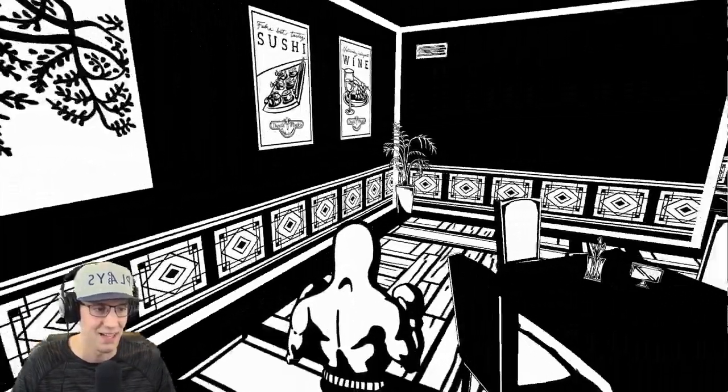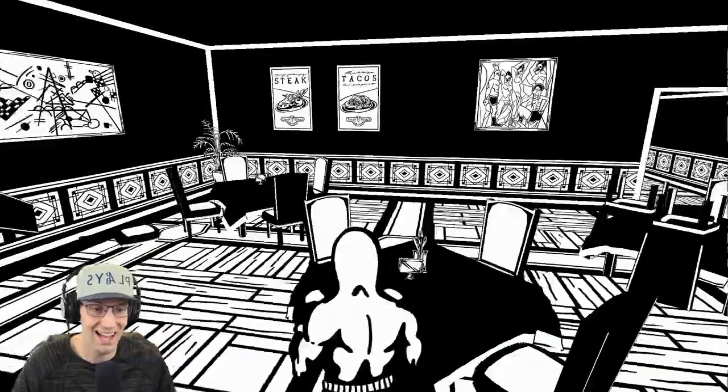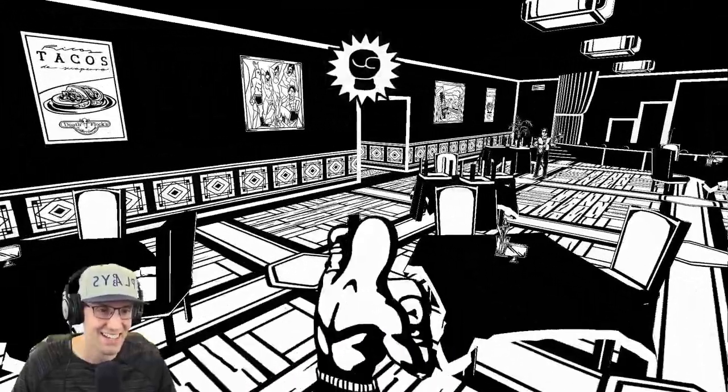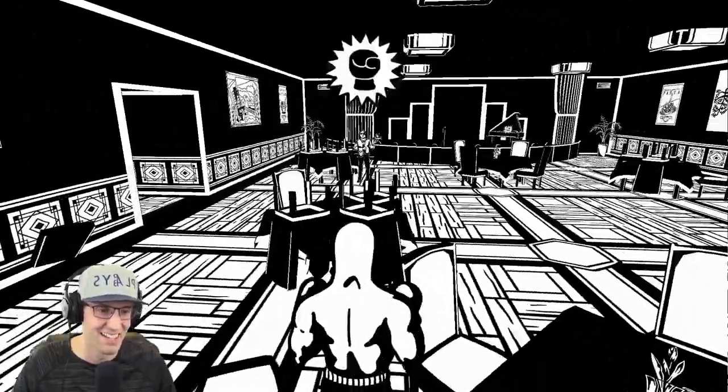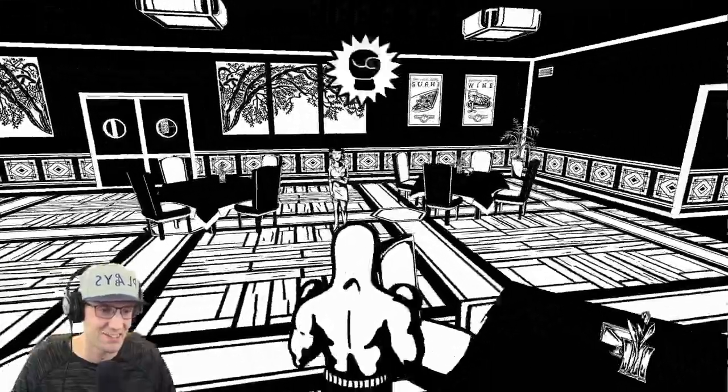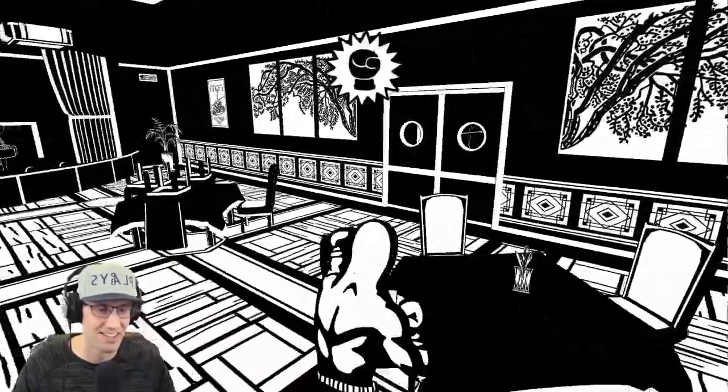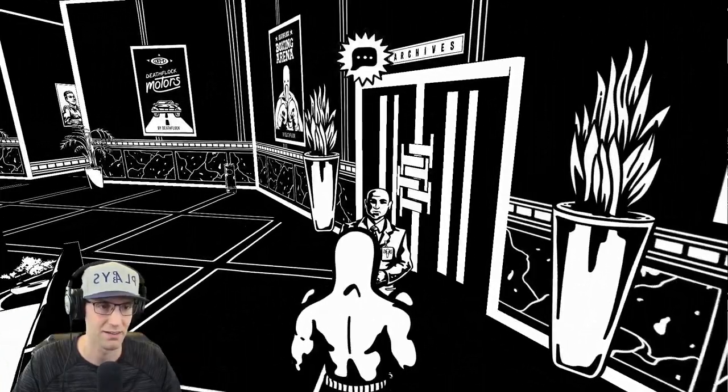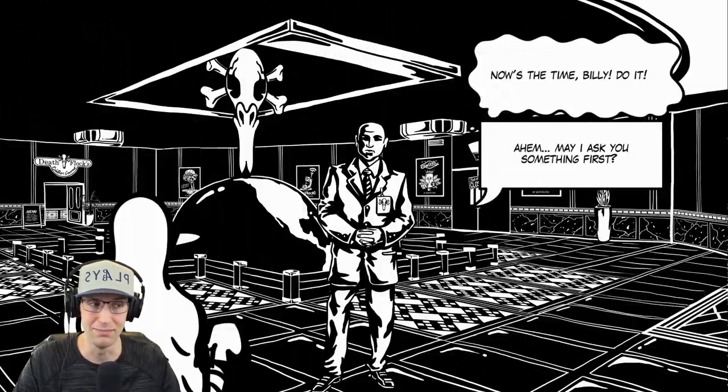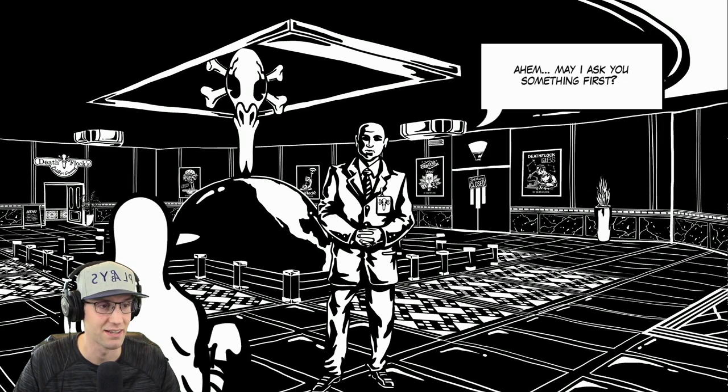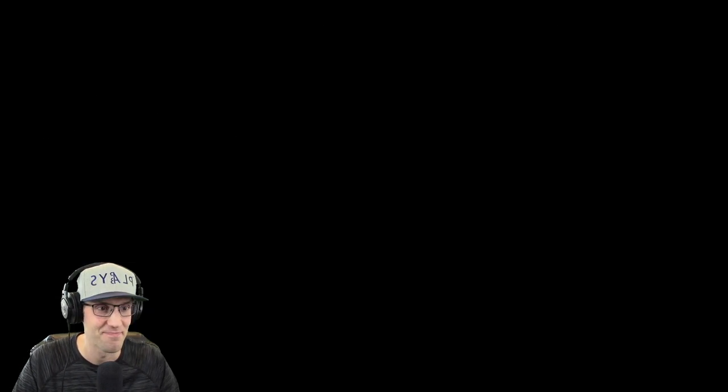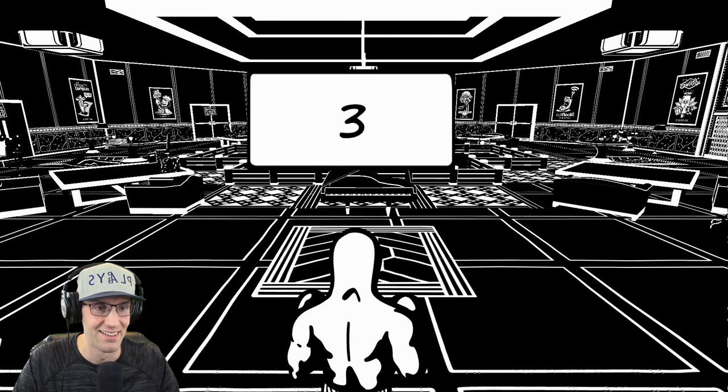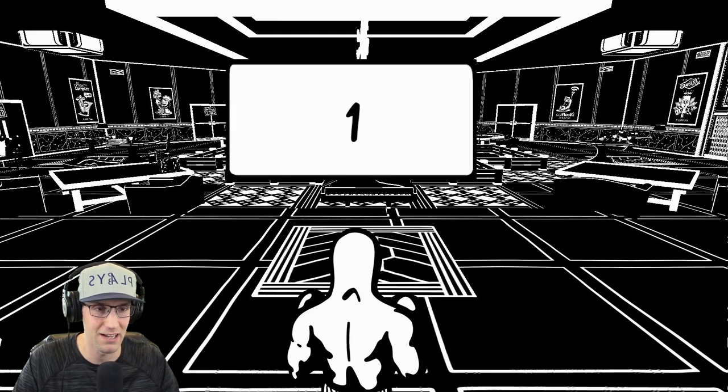I've gotten medicine. I could destroy chairs. Yeah. Let's do it. Out of my way, chairs. All right. Let's get this medicine to this guy. May I ask you something first? Just break some stuff. I'll open the door afterwards. All right. Let's do this. Let's break some pianos.